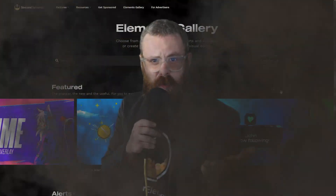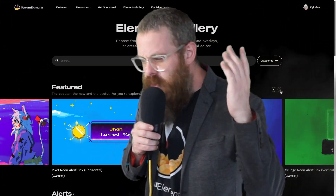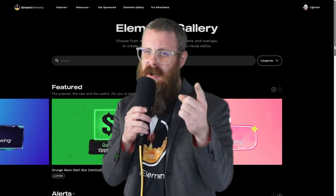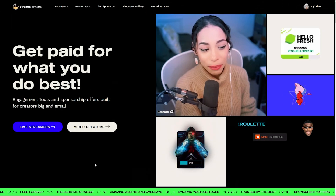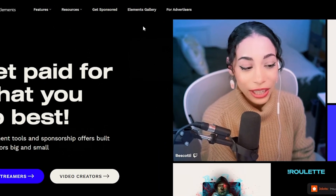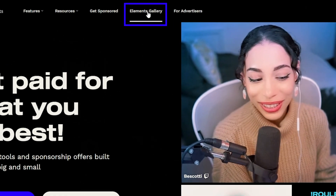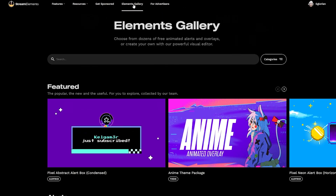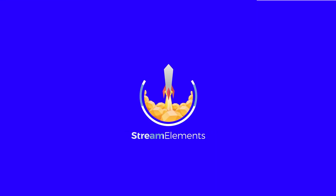So what are you waiting for? Jump in right now to the new Elements Experience by going to StreamElements.com and clicking on the Elements Gallery button. We'll see you next time on StreamElements.com.